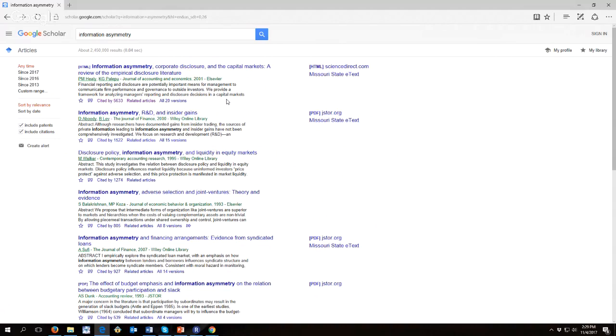When you read a paper for purposes of literature review, you always want to look at the final version that was published in the journal, not the working papers that were earlier in the process because the final version is the one that everyone cites. Besides, it's supposed to be the most perfect one because it's undergone the most peer review.